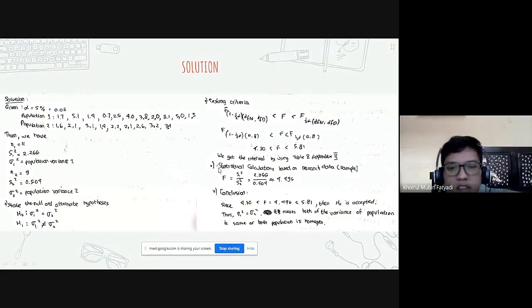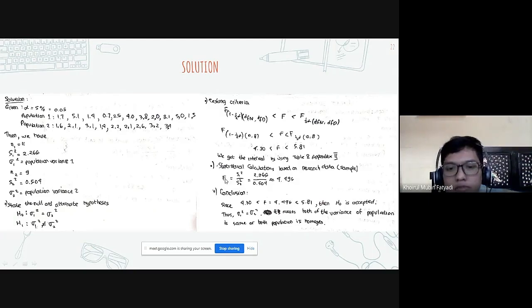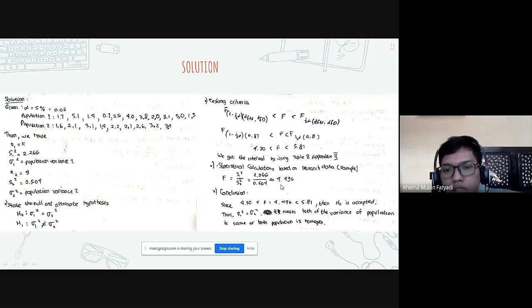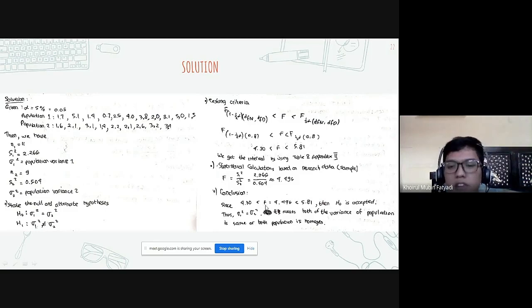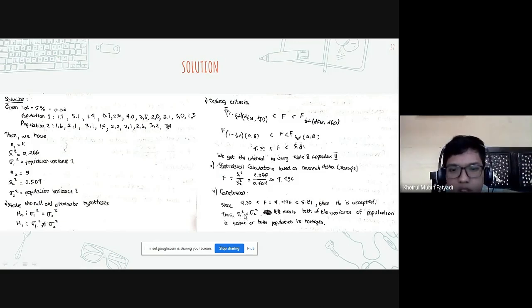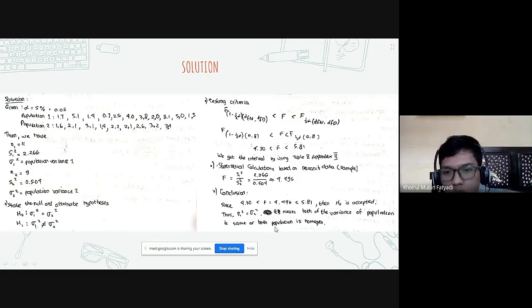The testing criteria: F of (1 minus half of alpha, dfn, dfd) less than F less than F of (half alpha, dfn, dfd). With alpha 0.05, dfn equal to n1 minus 1 equal to 10, and dfd equal to n2 minus 1 equal to 8. We get 4.30 less than F less than 5.81. We then calculate F equals s1-squared over s2-squared equals 2.266 over 0.504, which gives F approximately 4.496. Since 4.30 less than 4.496 less than 5.81, we accept the null hypothesis. Thus variance of population 1 equals variance of population 2 — both populations are homogeneous.